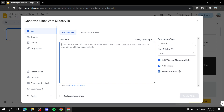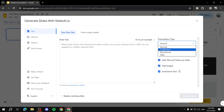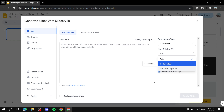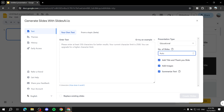With the 'Your Own Text' option you get additional settings: presentation type — general, conference, educational, or sales; number of slides — auto or one to ten; and options like adding a title and thank-you slide, adding images, or summarizing the text for easier reading. You can try an example to see how it works, or just paste your own text.